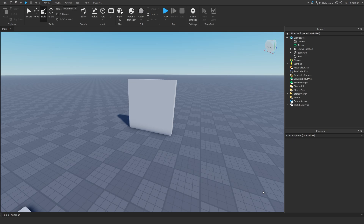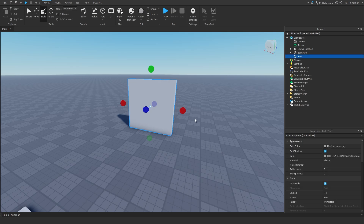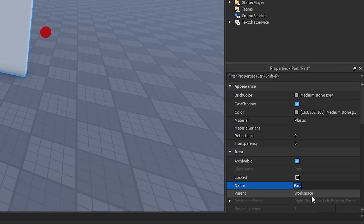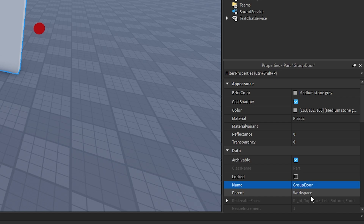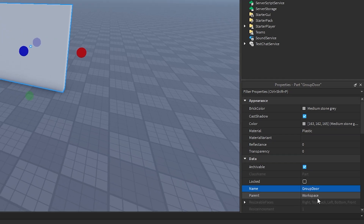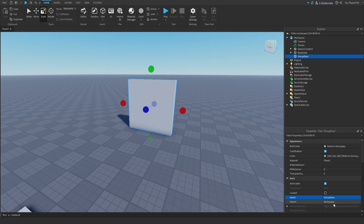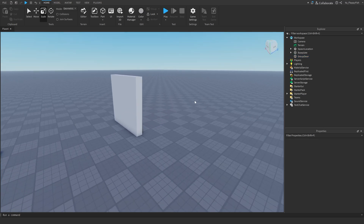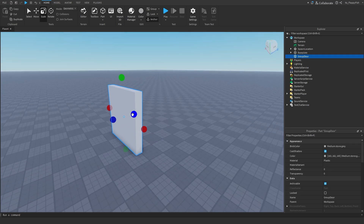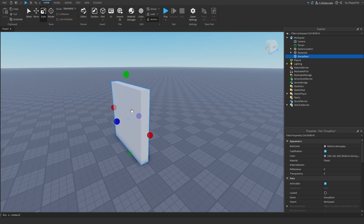Now that we've created the main part for the door, we want to rename it. I'm going to rename this to 'GroupDoor' because we'll need to reference that inside the script. Also make sure to anchor your part so a player can't just push the door over — it's not serving a purpose if they can just push through it. Make sure the part is anchored.